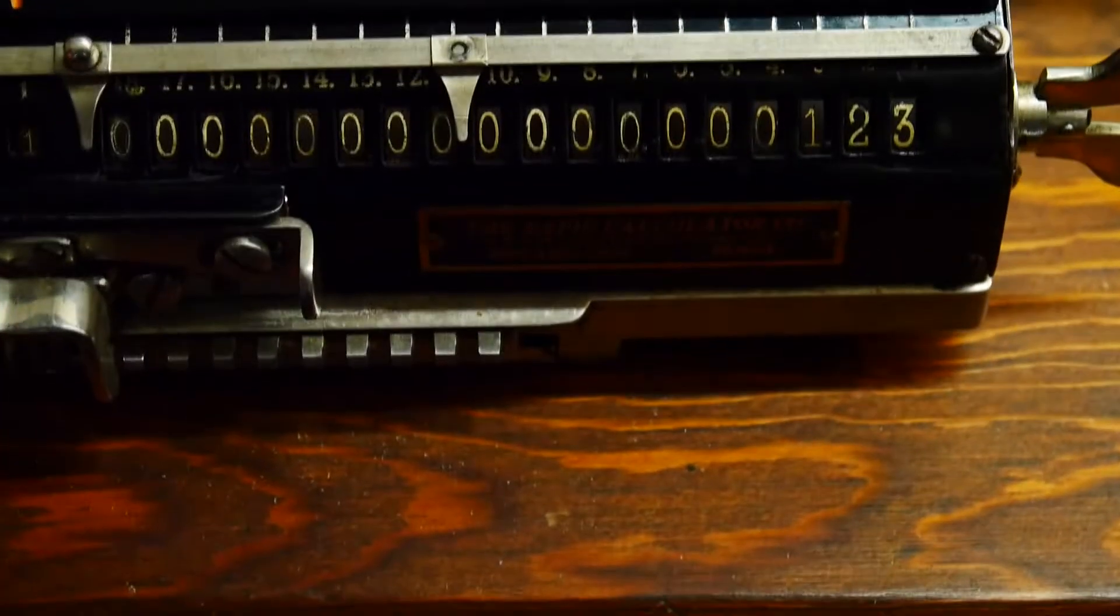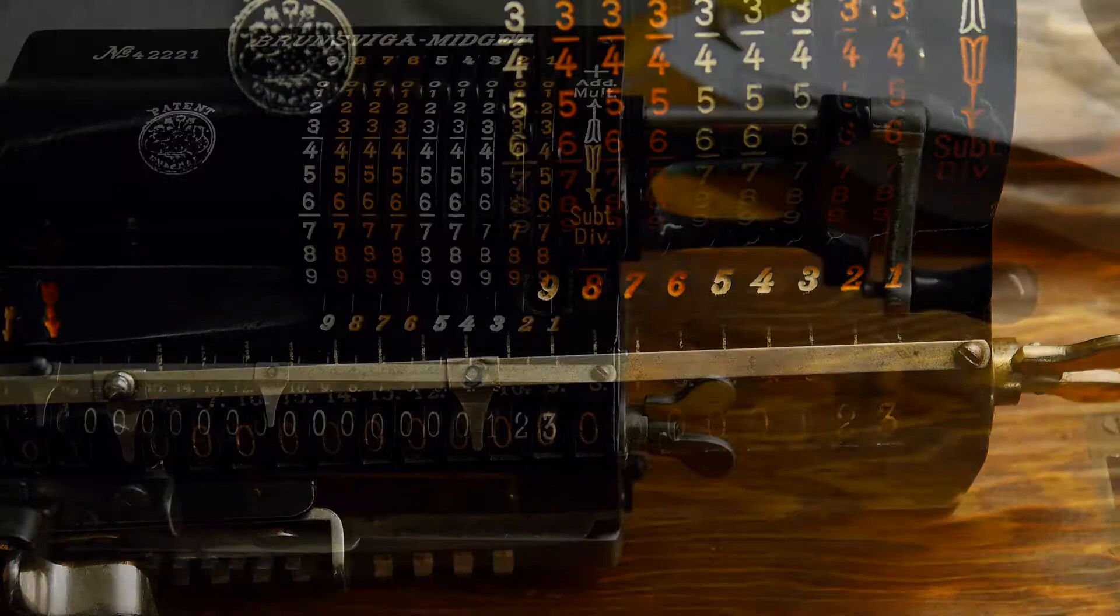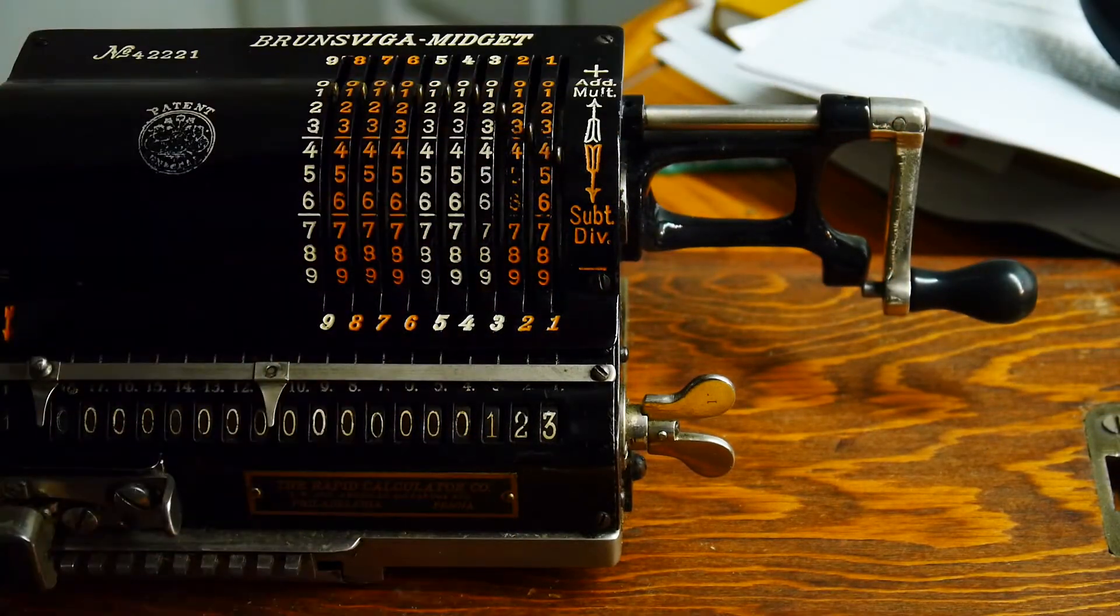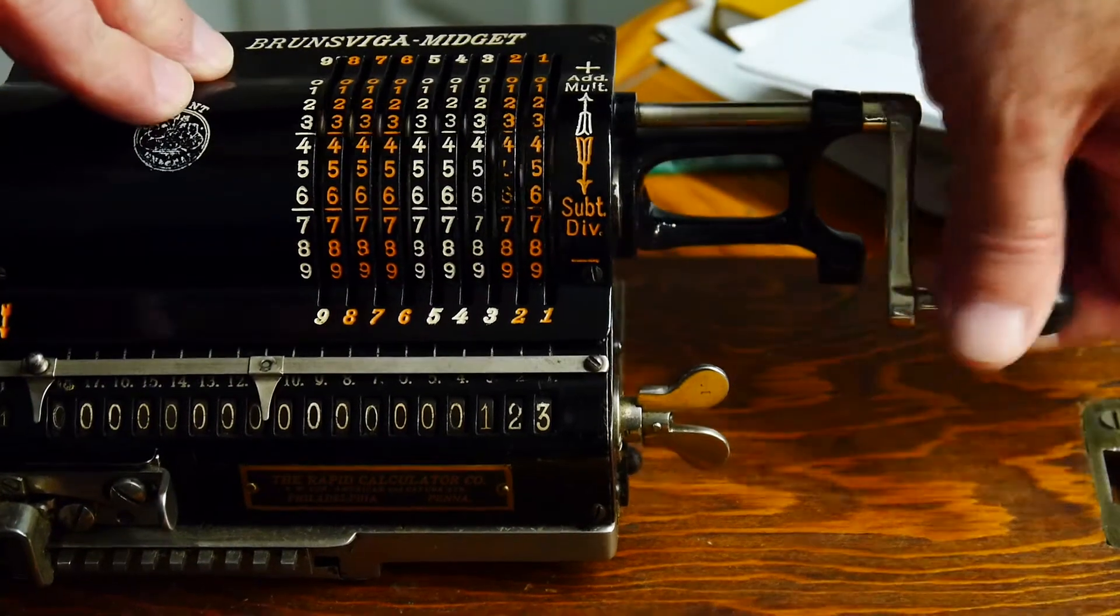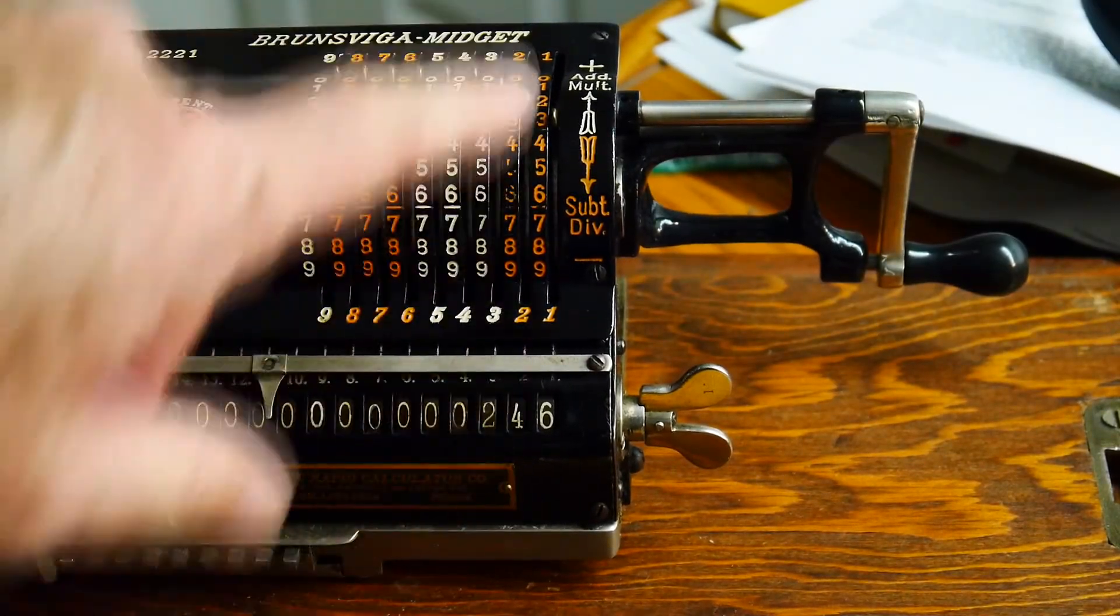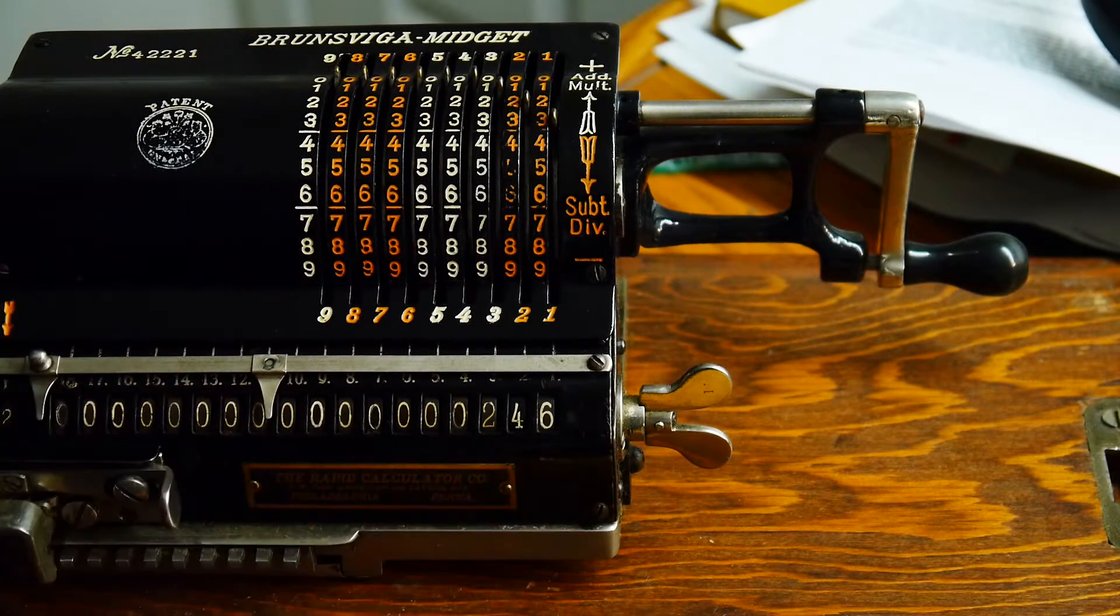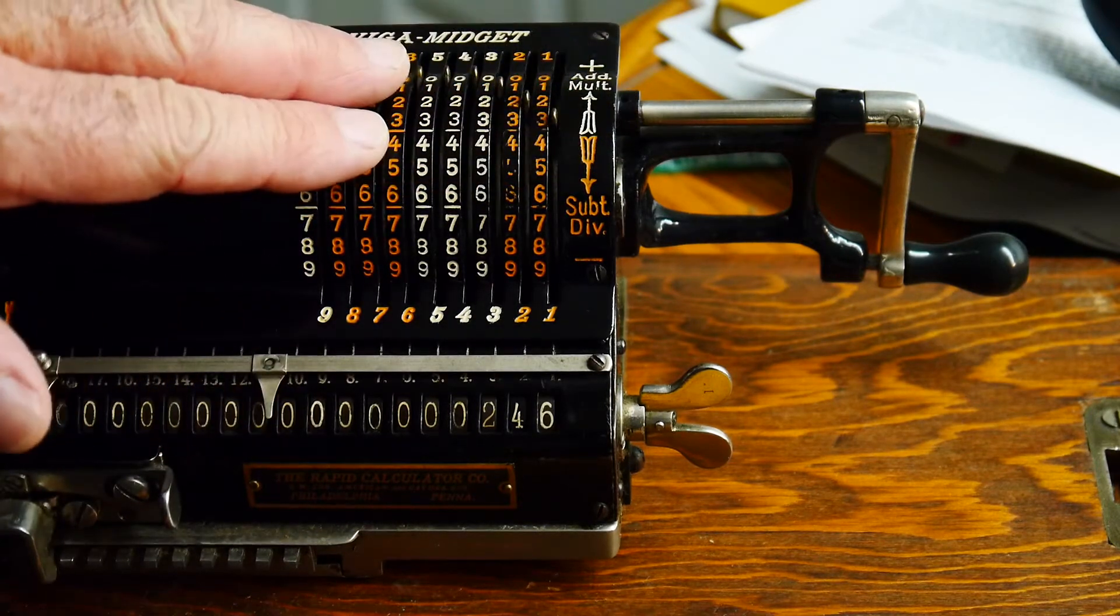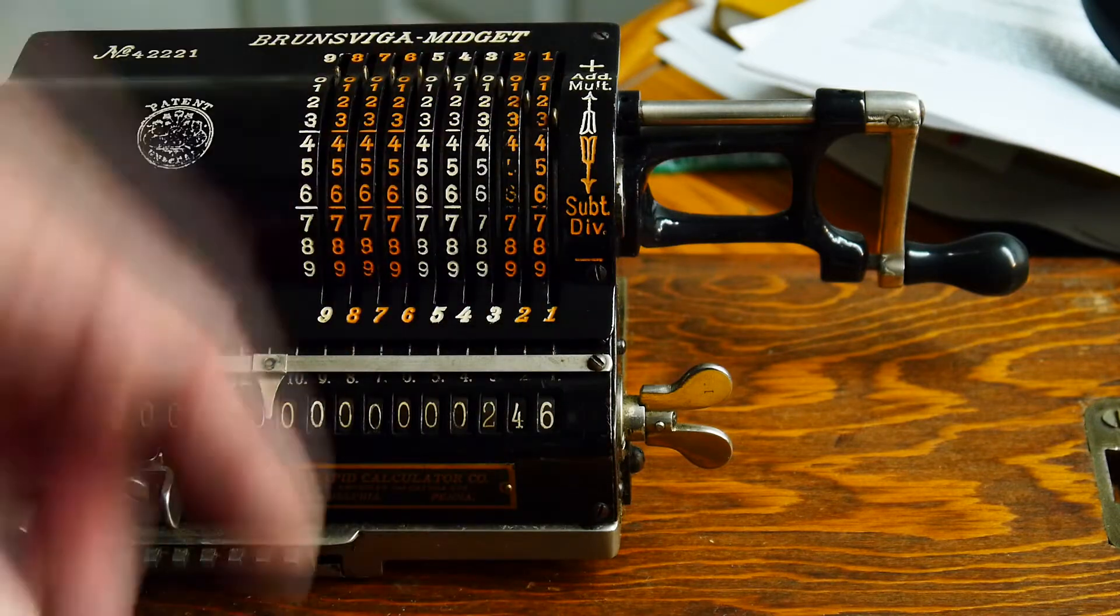So now we can see the numbers here and we can see the accumulator. I'm going to crank it one more time. So I've cranked it twice. And so 123 plus 123 is 246. So that's cool. So it's an adding machine. We can put in a number here, and every time we crank it, it adds it by one.